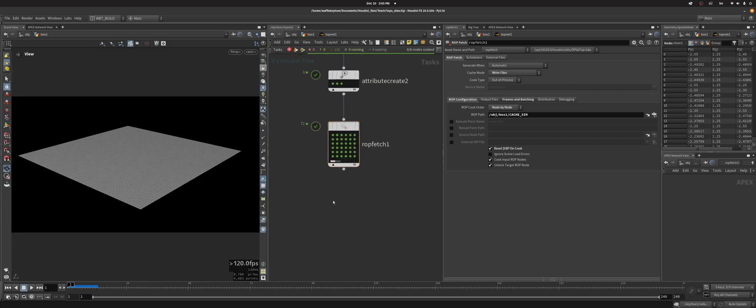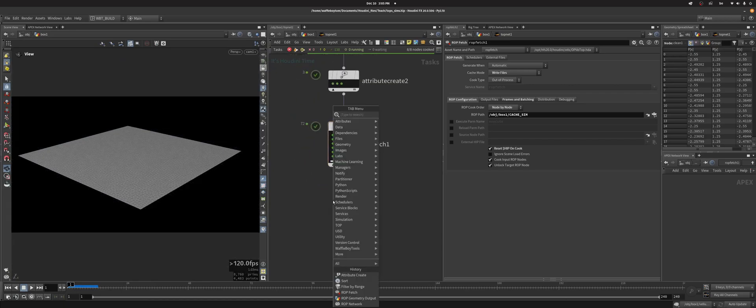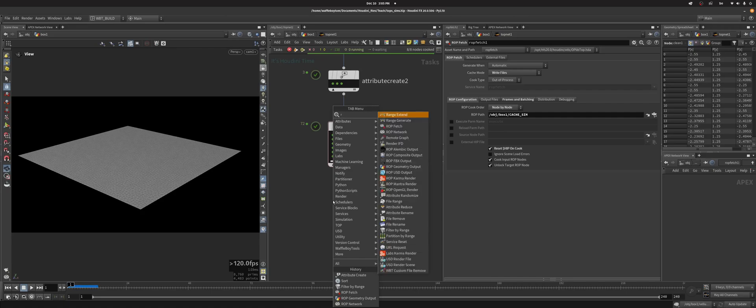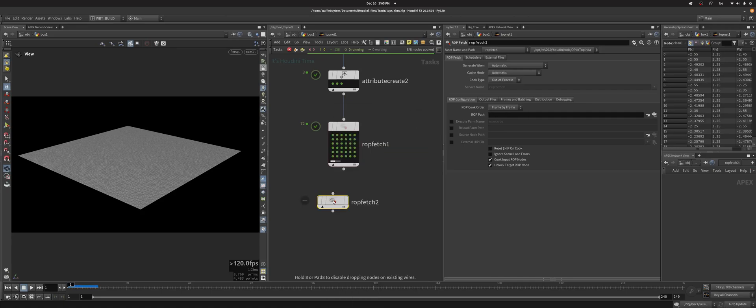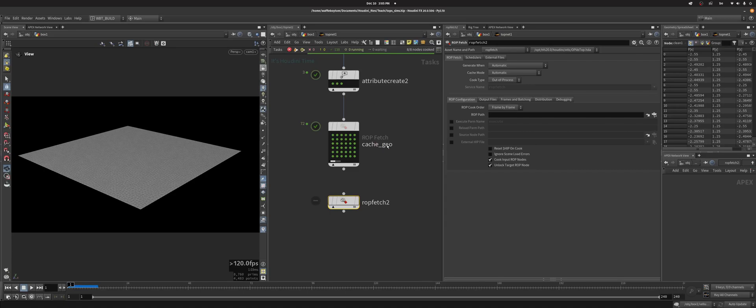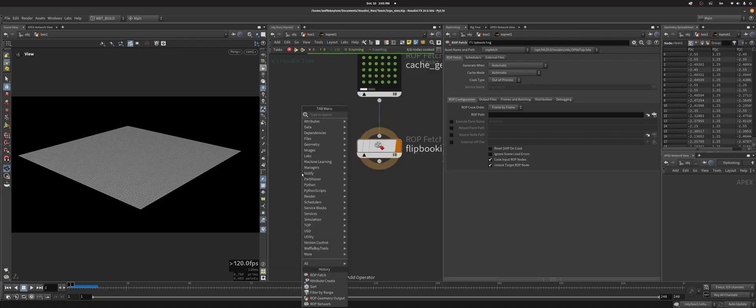So what you can use for that is the OpenGL. I'm going to use a RockFetch and we're going to call this cache geo, make it clean, and we're going to call this flipbooking.